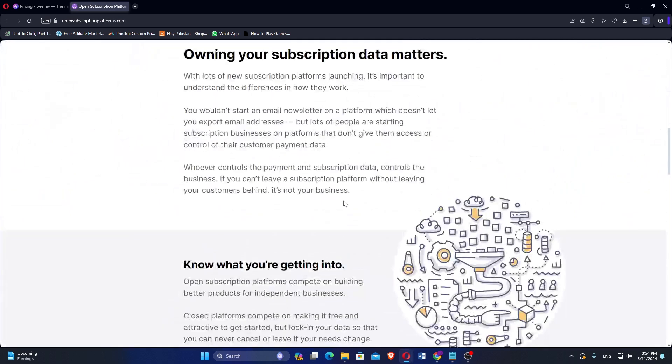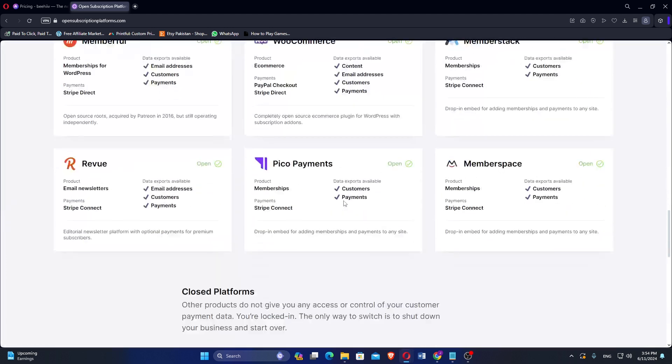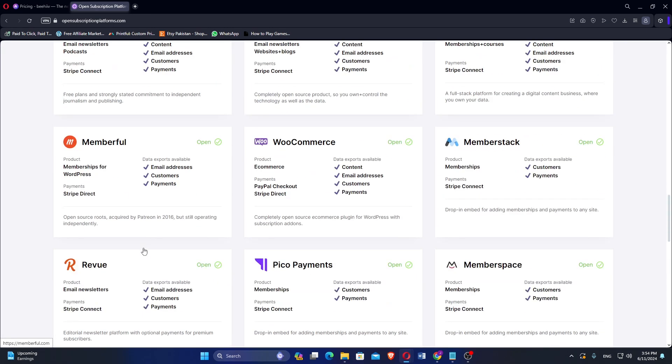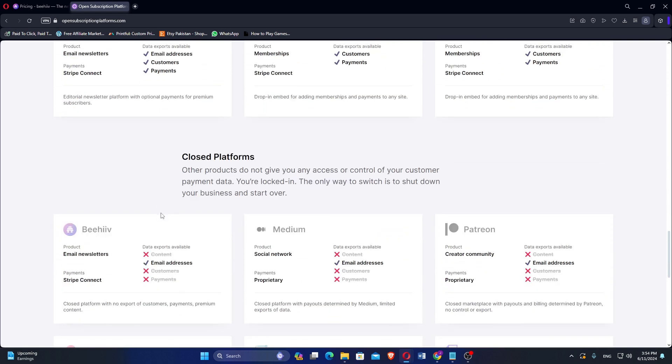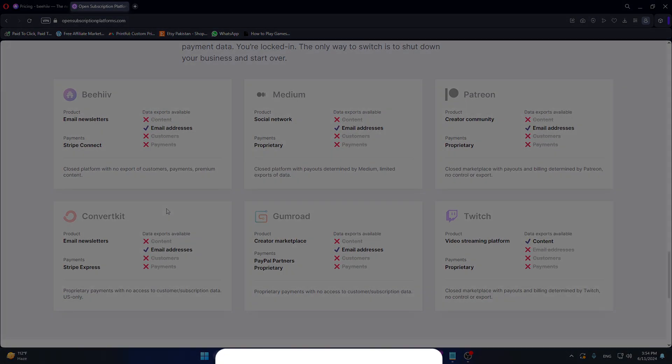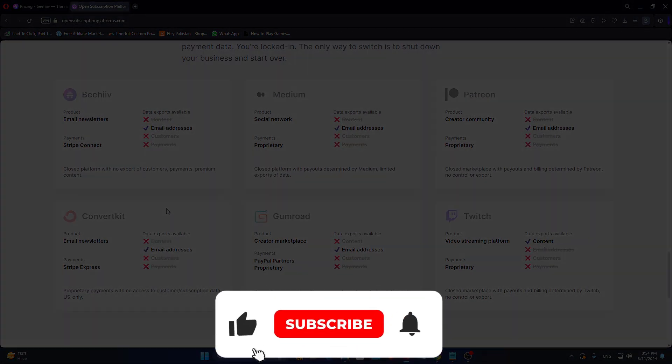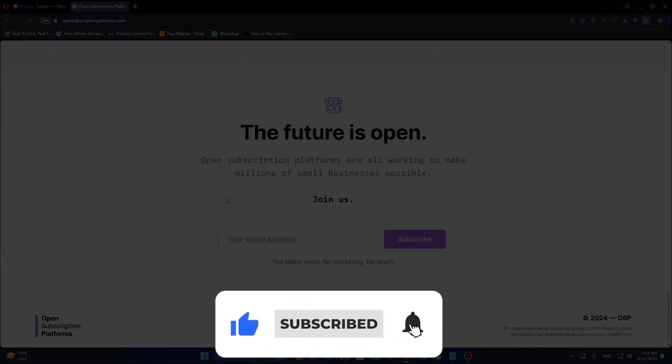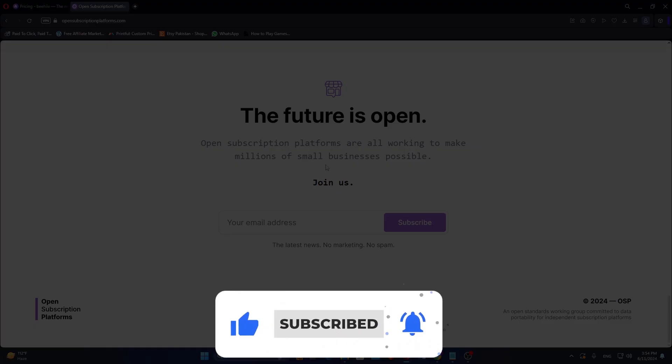So that is Beehive vs Ghost. Make sure to use the links given down in the description to get started with either Beehive or Ghost. If this video was helpful, please consider leaving a like and subscribing to my channel. With that being said, I will see you in the next video.